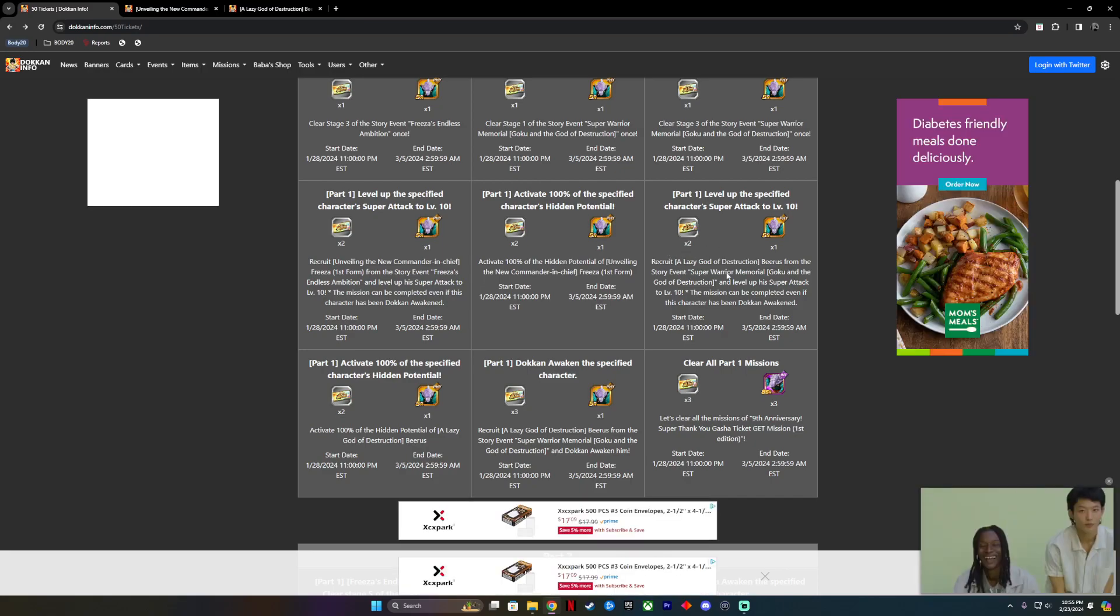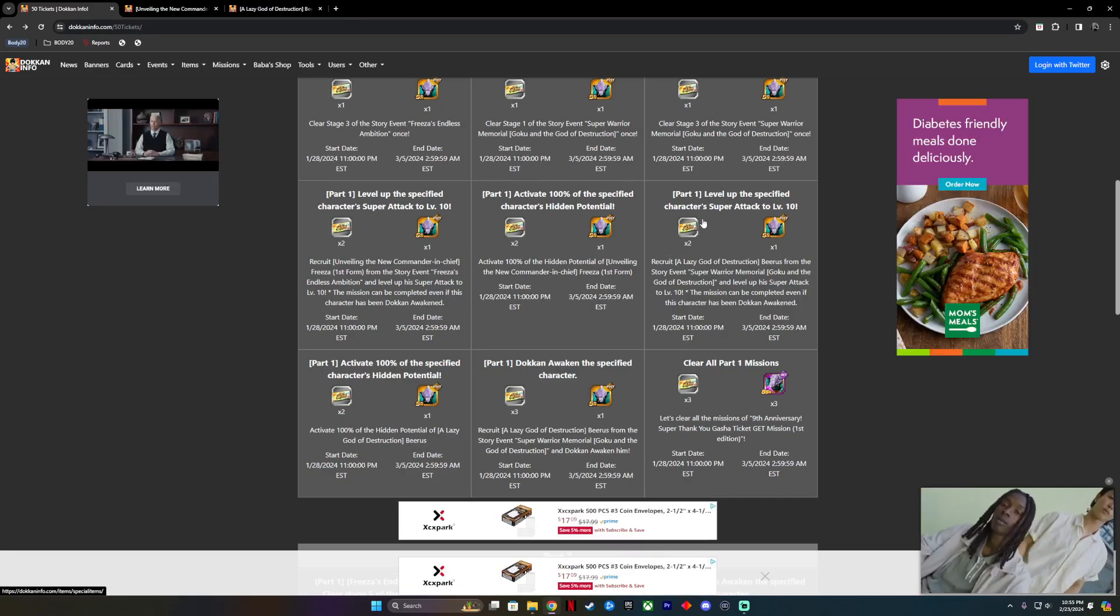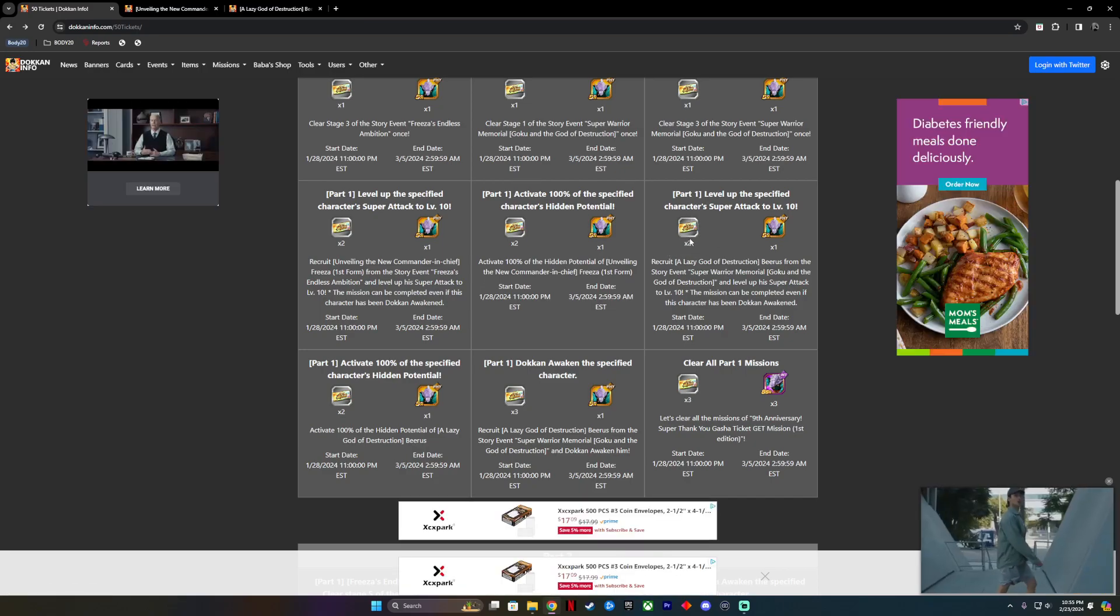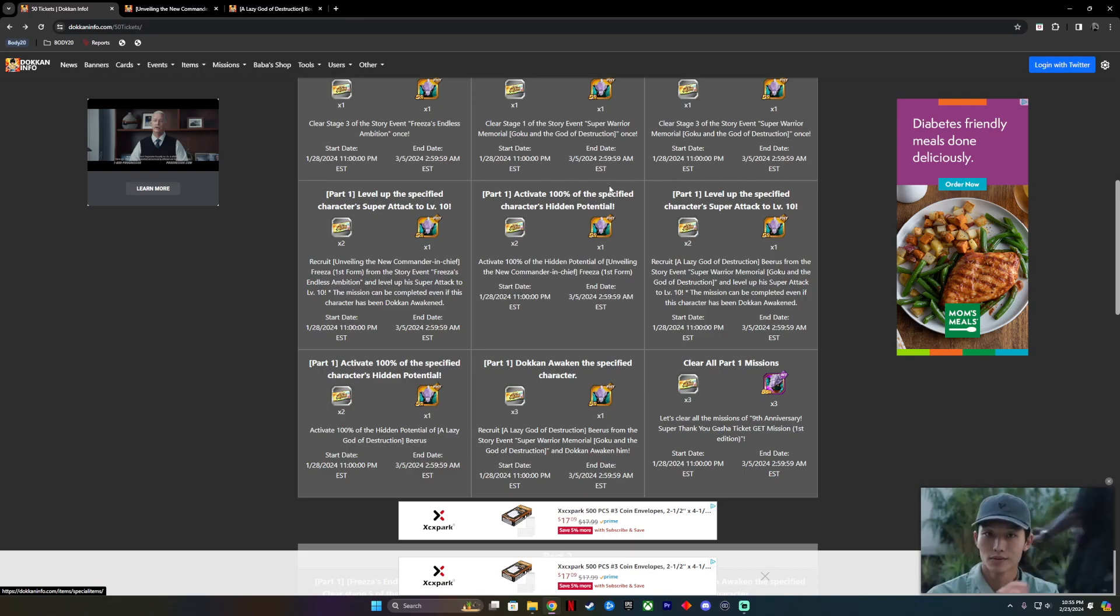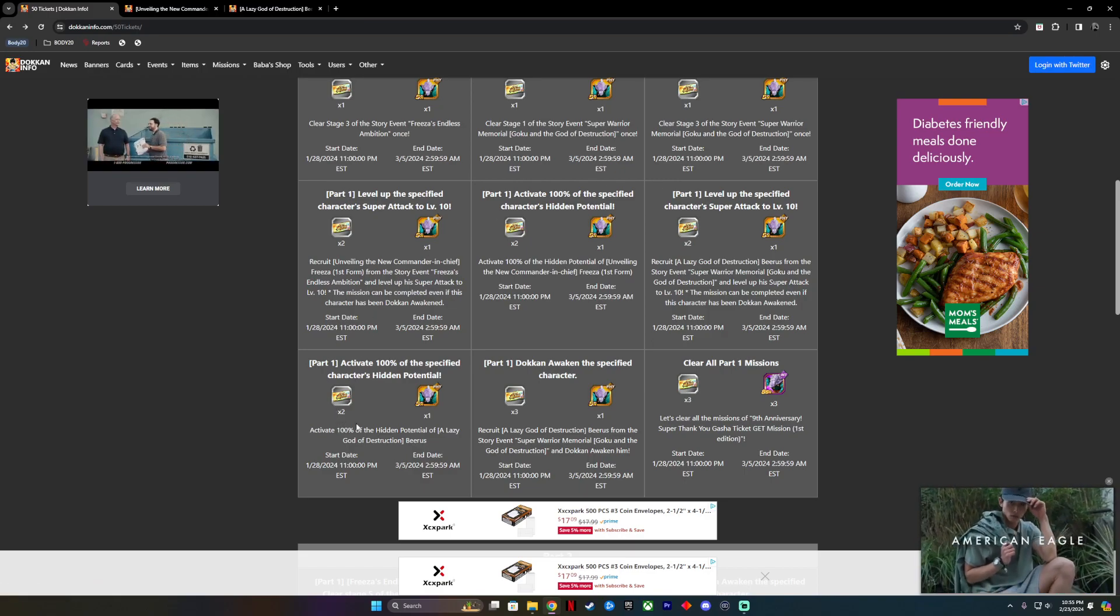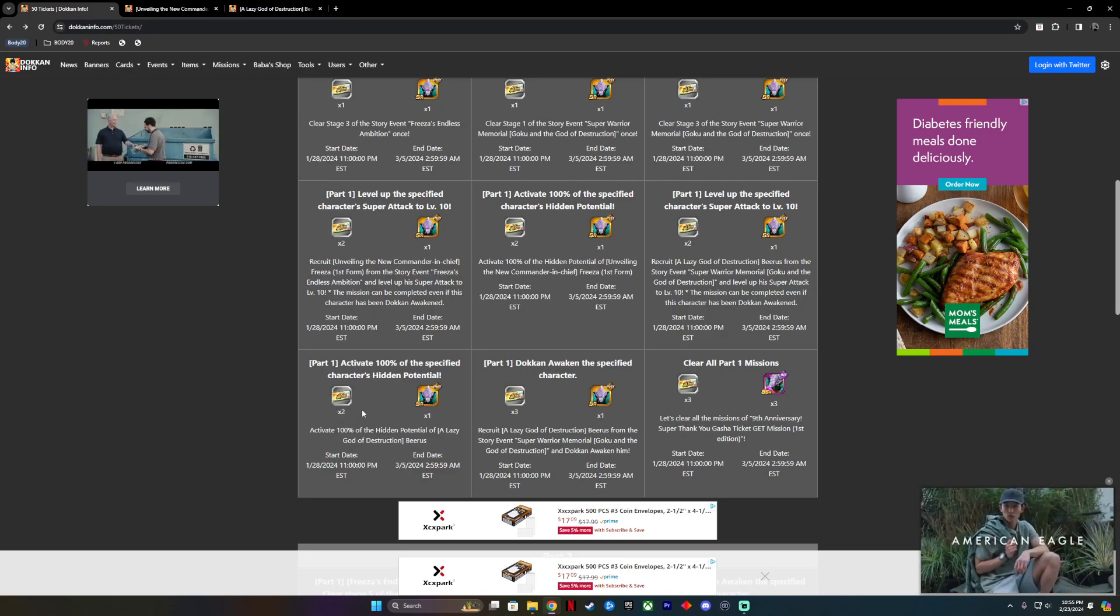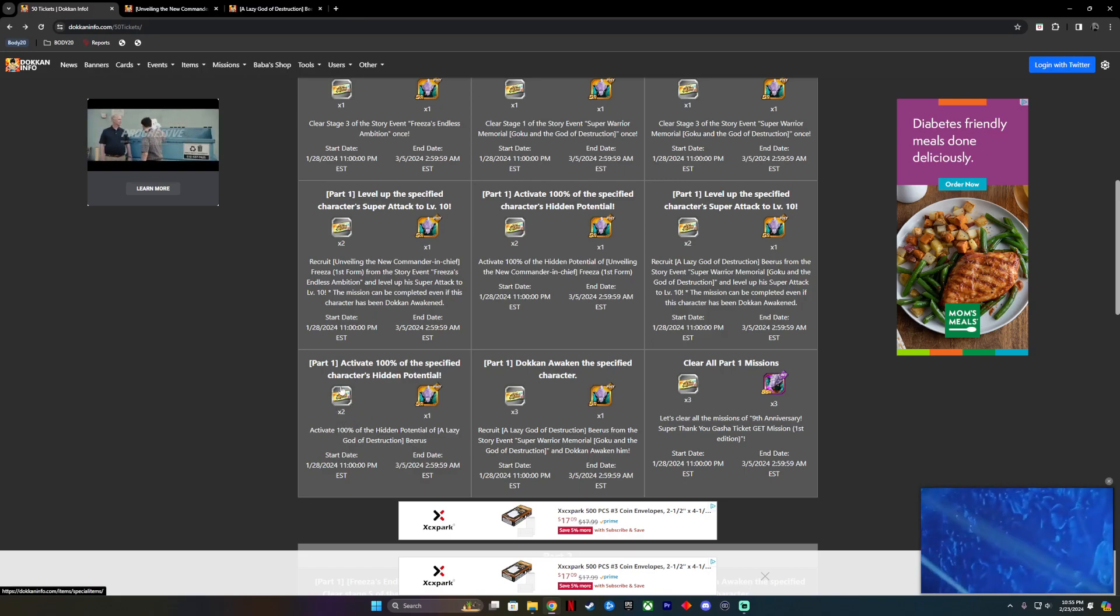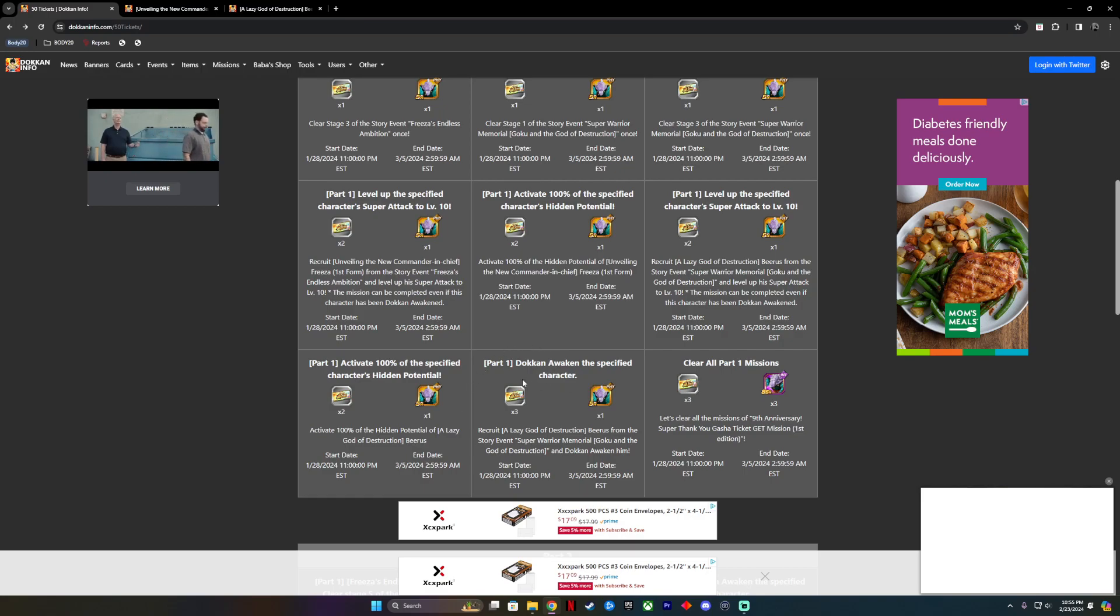Once we get his special attack up, we're going to get two more Rainbow Tickets and another two more Rainbow Tickets just for completing his potential system. The final part of this is Dokkan Awakening the specific character. Once we awaken him, then we get three more Rainbow Tickets, and that's the end of part one.